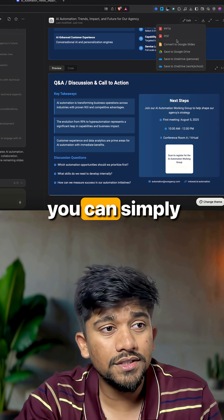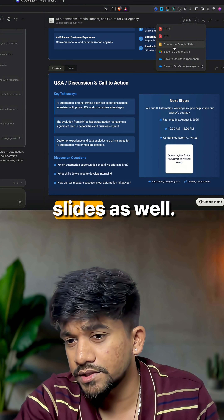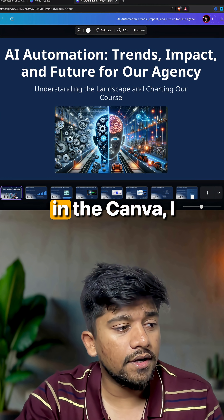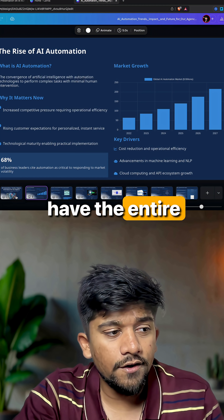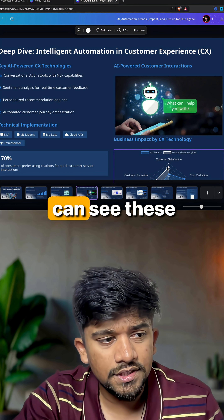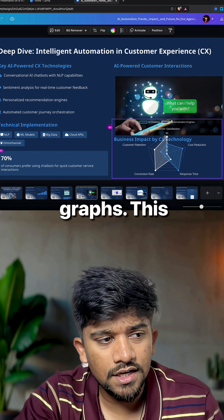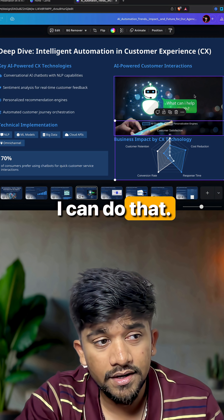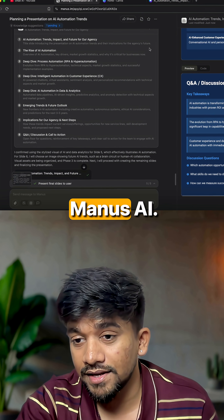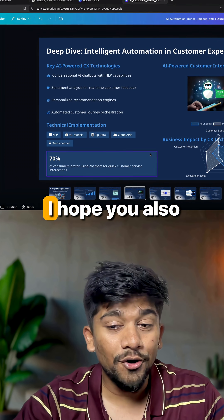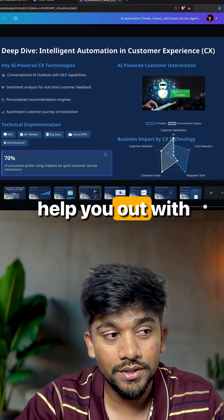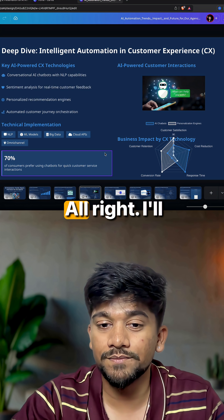I downloaded the presentation — you can also download Google Slides — and uploaded it into Canva. In Canva, I have the entire freedom to change whatever I want. You can see these graphs; this one is going out of screen, so I can fix that. All of this is only possible because of this tool called Manus AI, and I hope you use it to help you with your problem-solving situations.